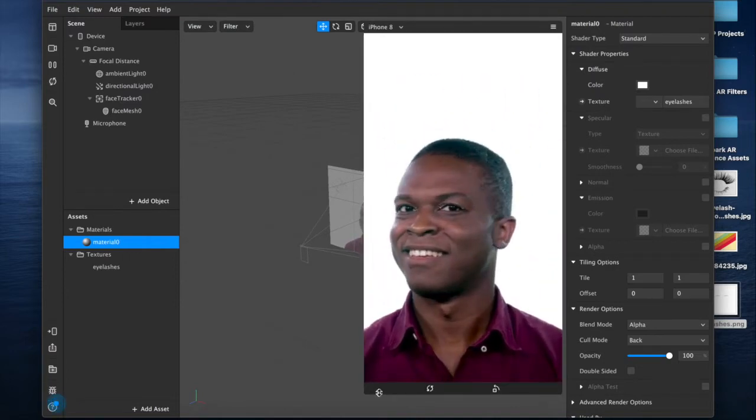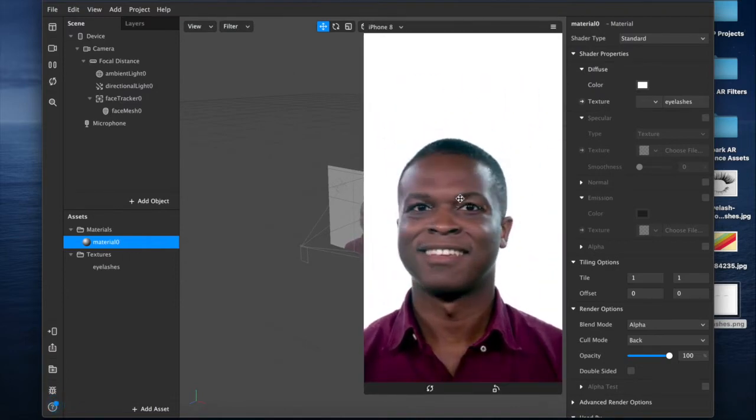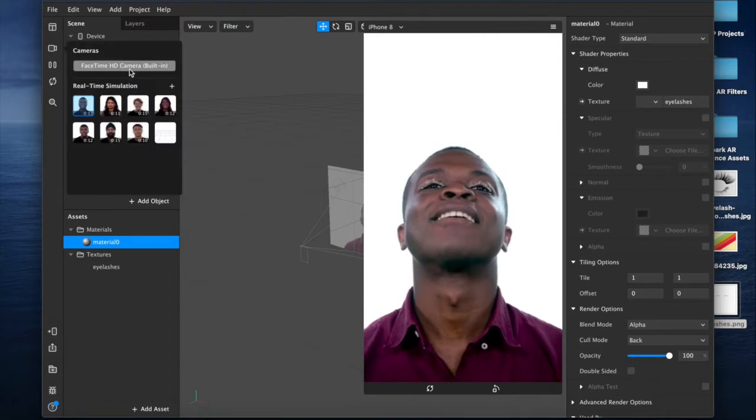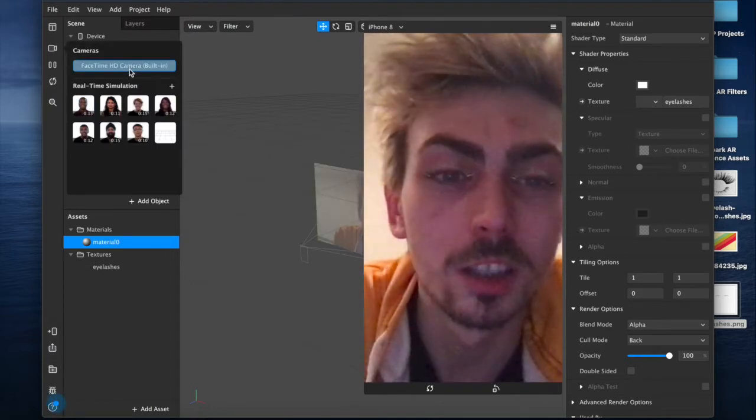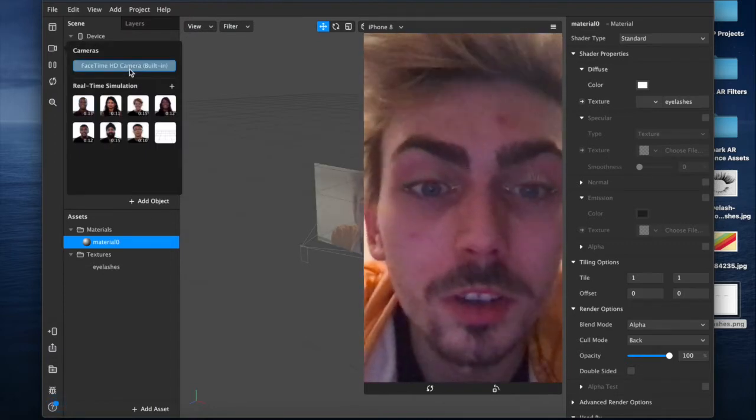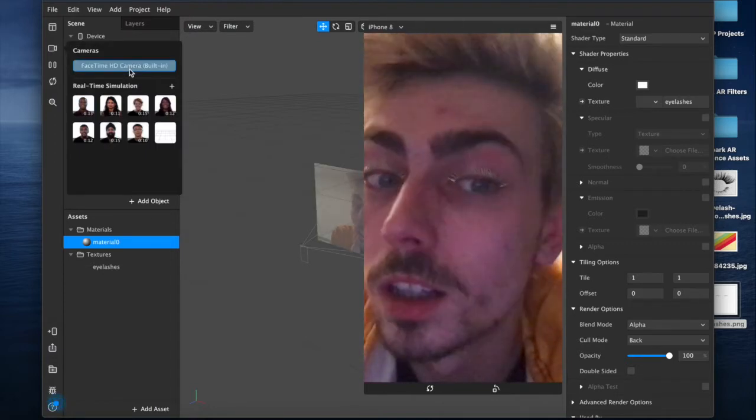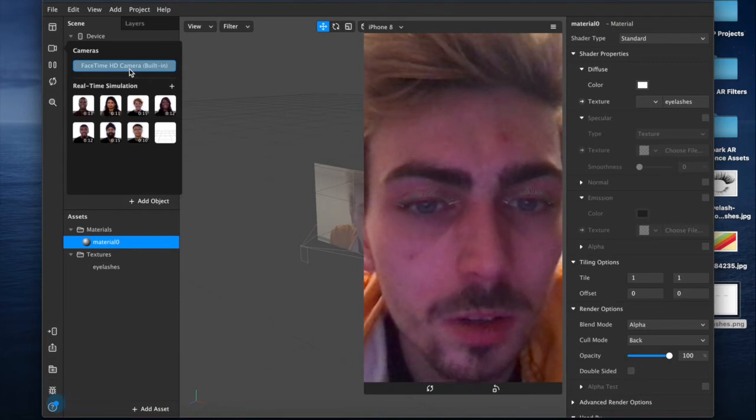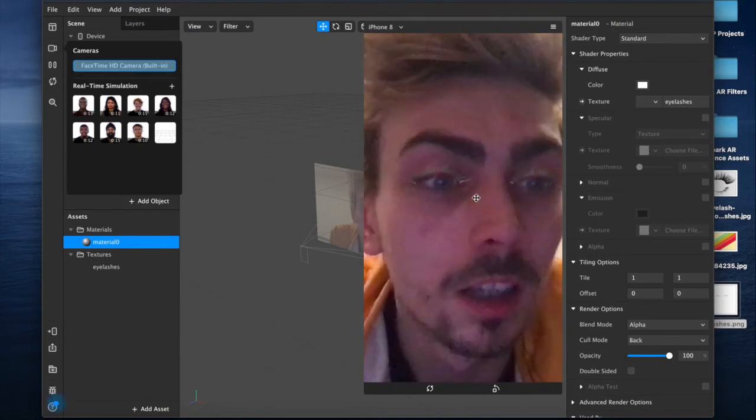As you can see that is now on his face, so I'll come over to mine. See that it's pretty much on mine as well, tracks nicely when I blink.